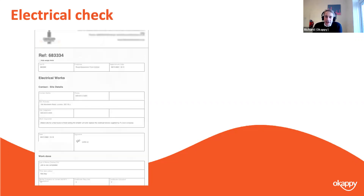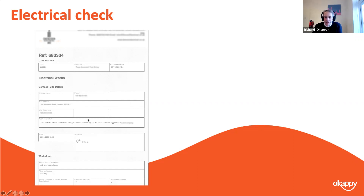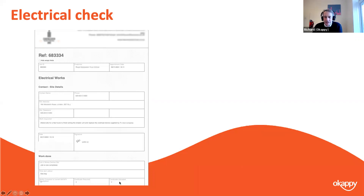Electrical check — again you've got the logo at the top and company information, then all the contact details, site address, and work requested in the main body of the job. In the work-done check sheet you've got text fields — probably a smaller text field — and then various checkboxes: certificates required, certificate uploaded, and so on.